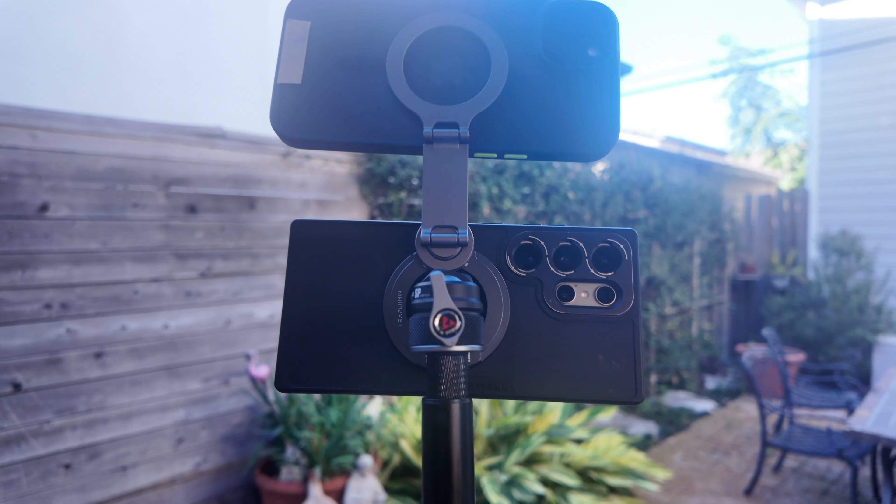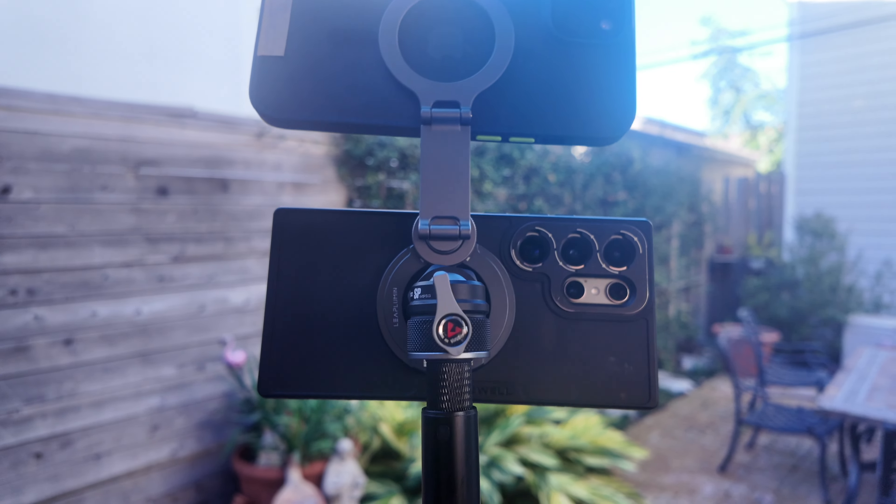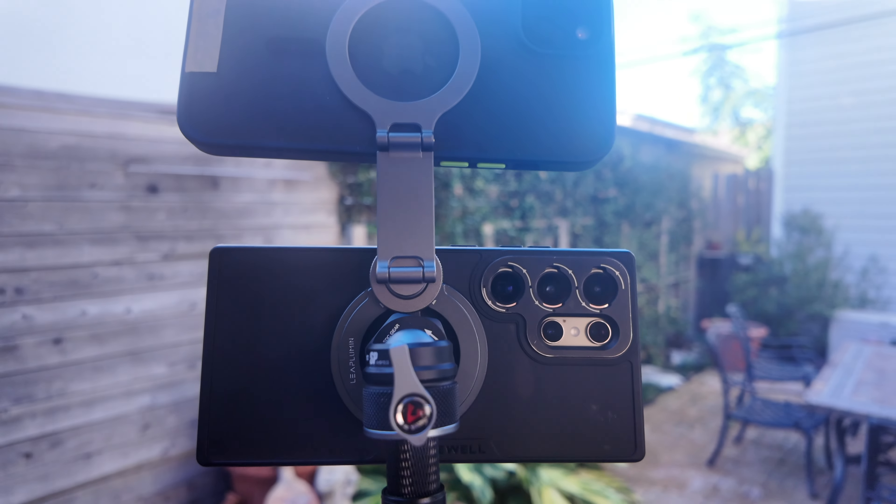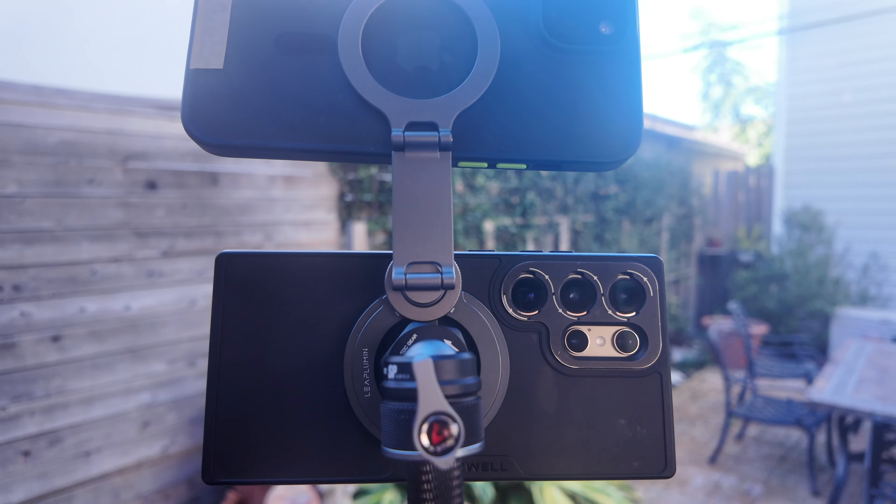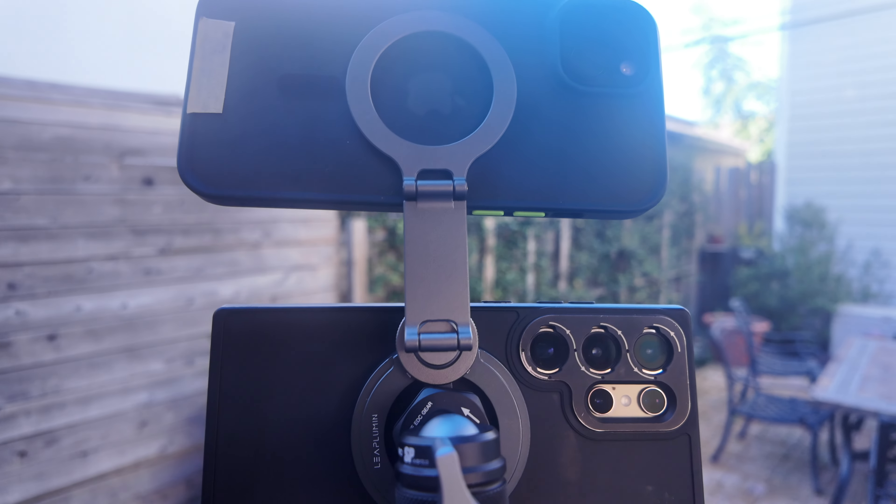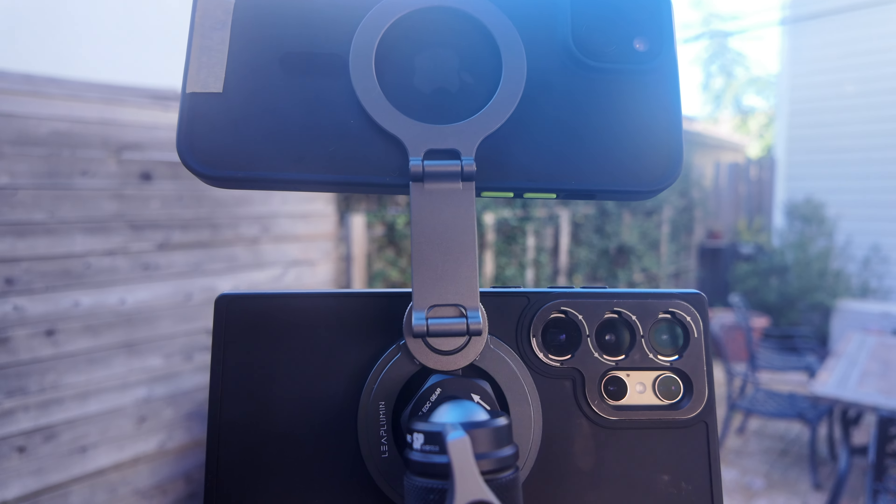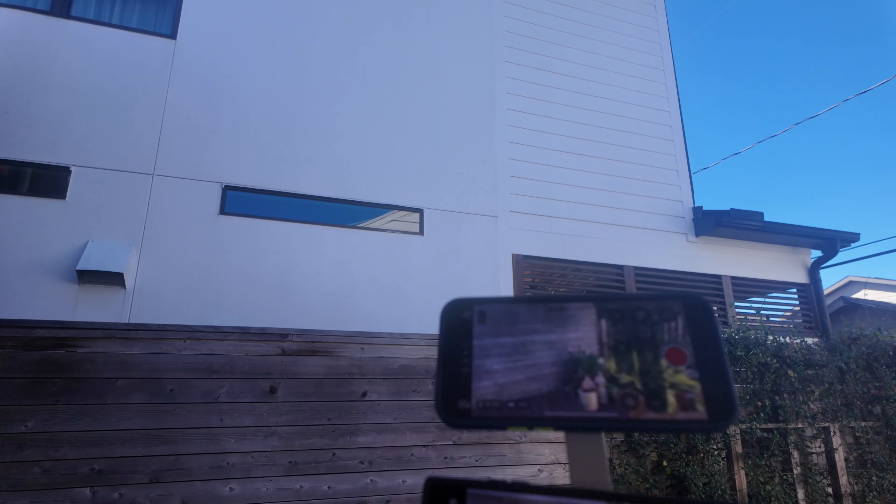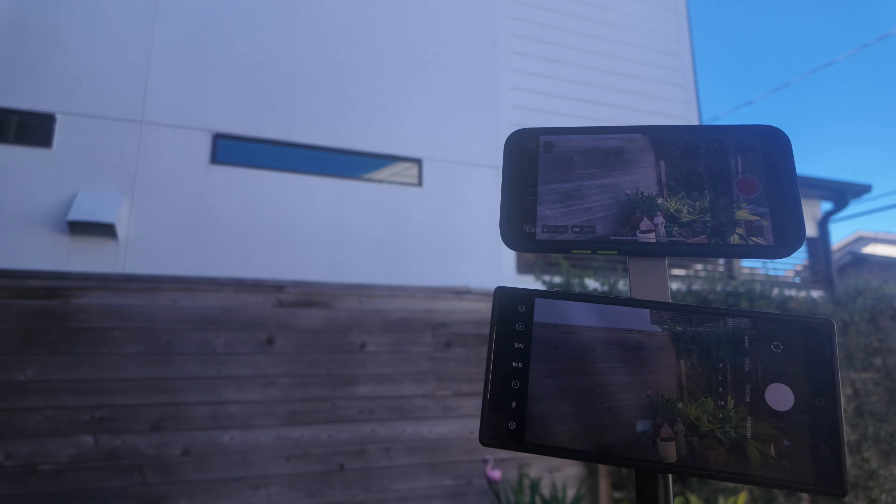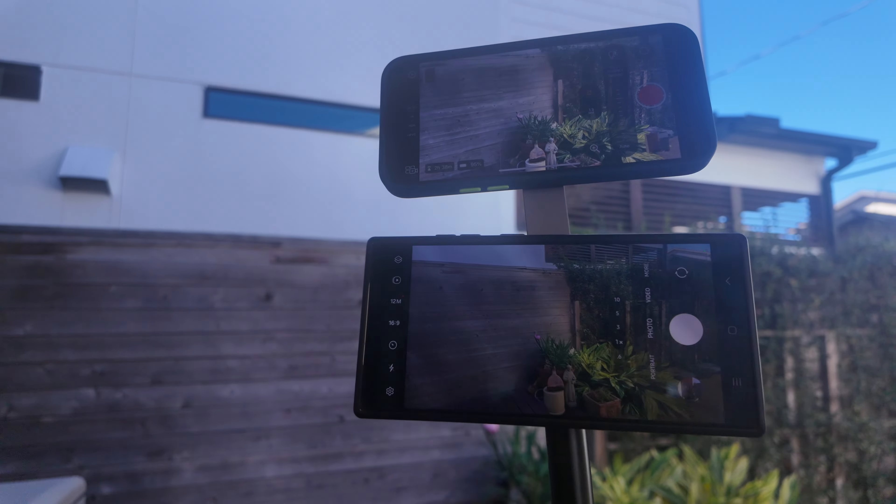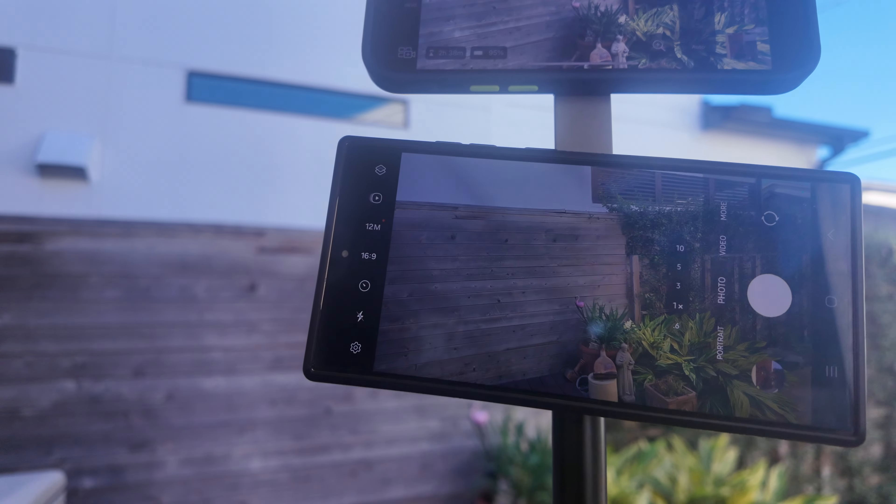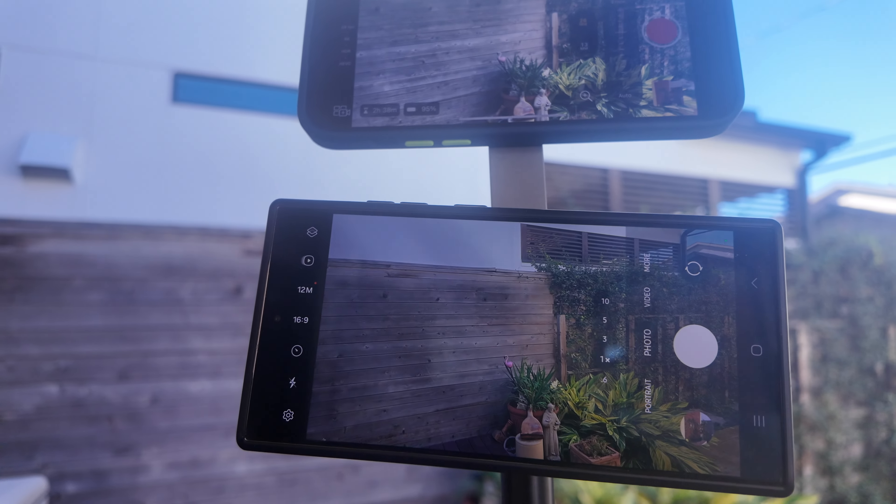Two phones, one stick put together and take apart in seconds. Okay, so there's my side-by-side.